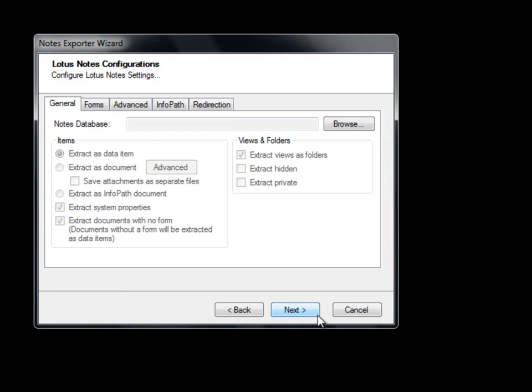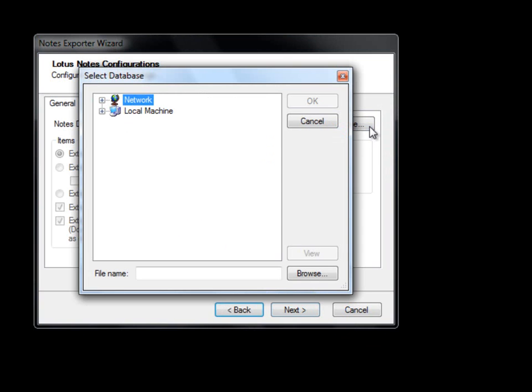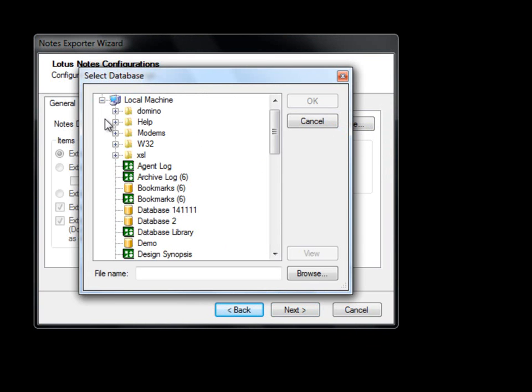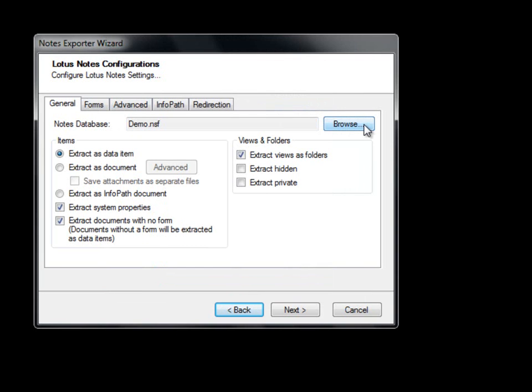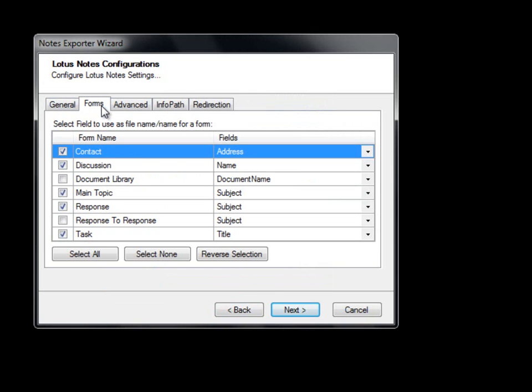Under the General tab, we are prompted to select a Lotus Notes NSF file or Domino database which we would like to export from. We will browse to our NSF file called Demo. We now select how we would like to extract the content within the NSF file. If we choose to extract as data items, each notes document will be extracted as a data item and the properties of the document will appear as metadata.